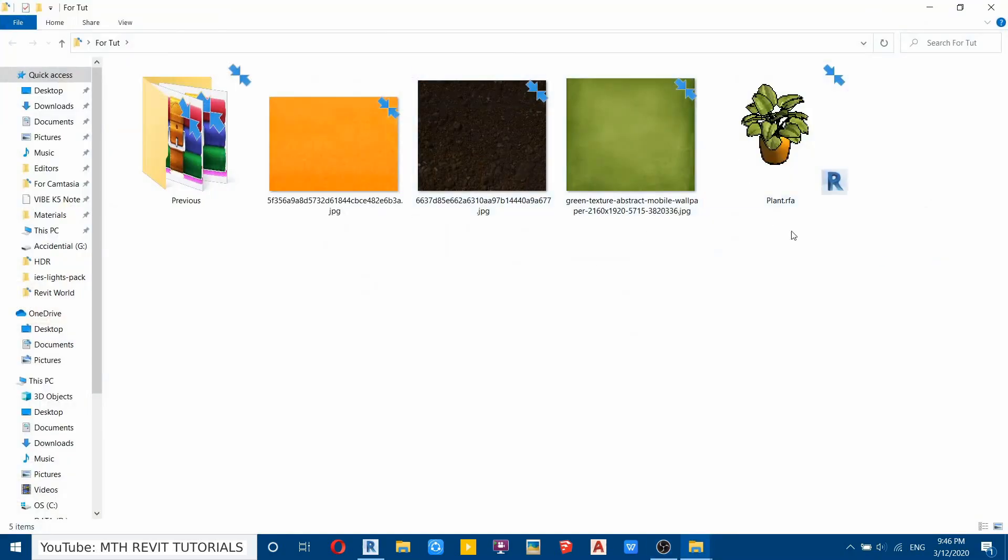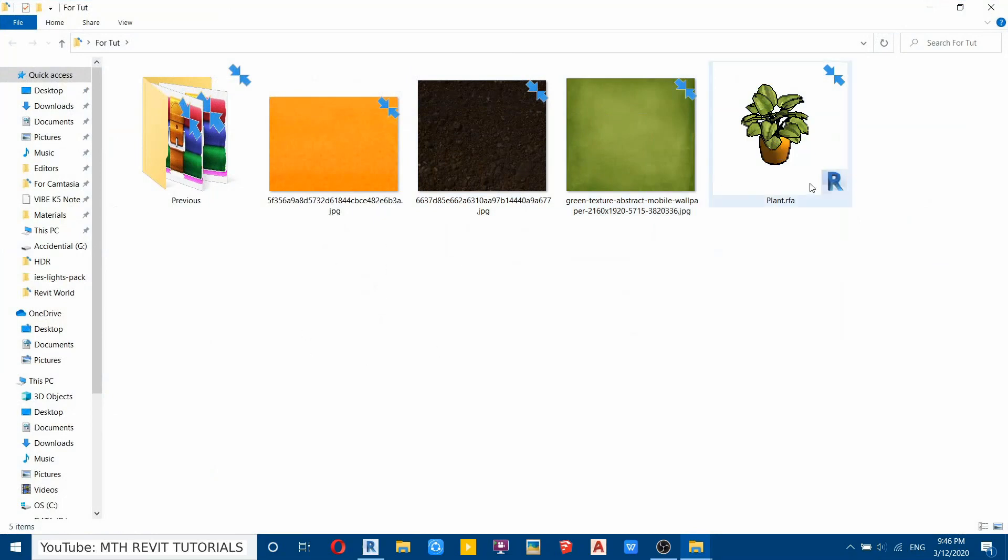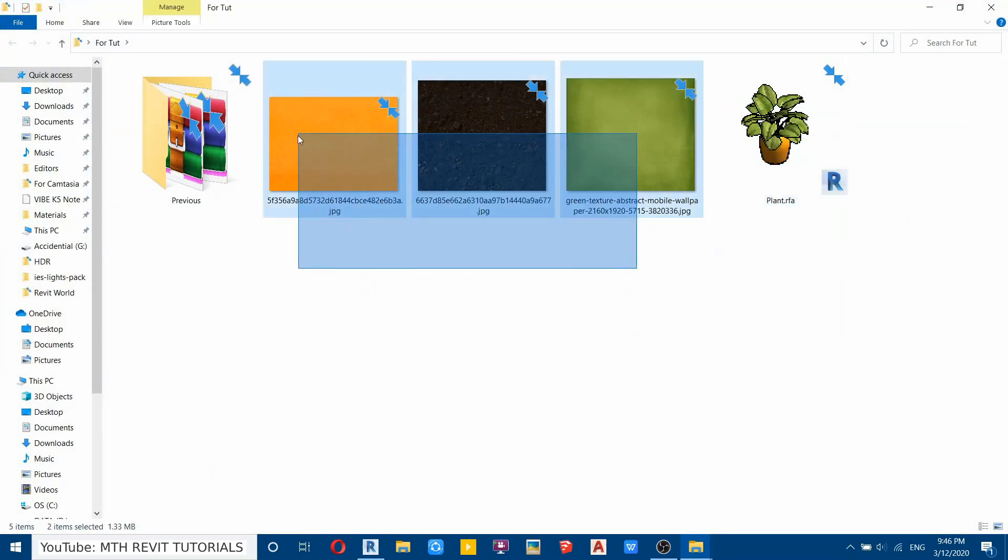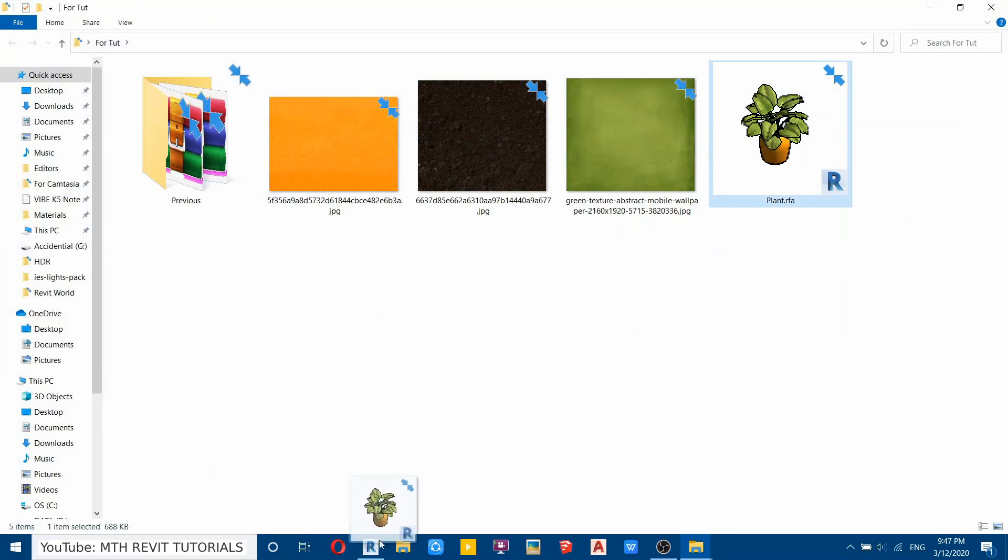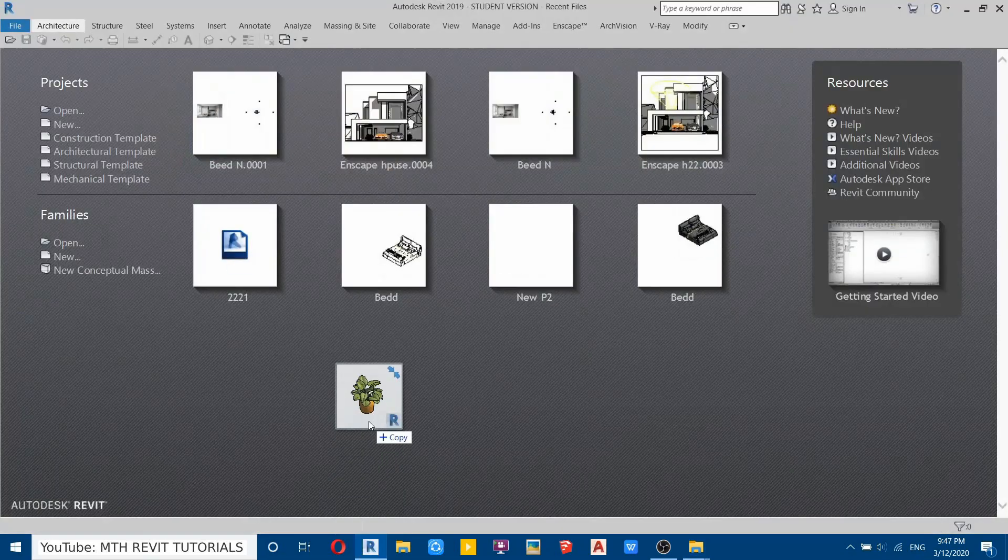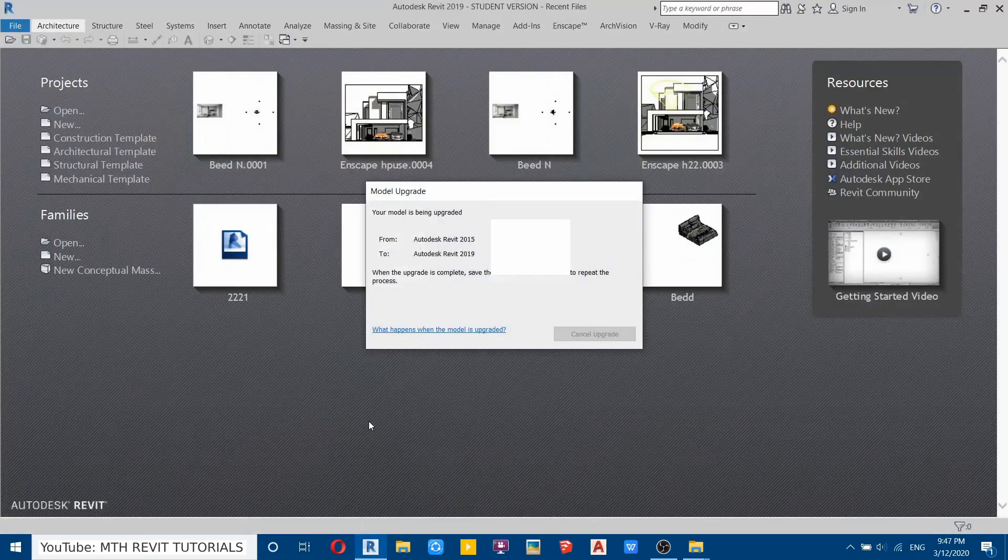You can see here I have downloaded this plant family from the internet and it has these three texture images. So if I try to load this into Revit, you can see the textures are missing.